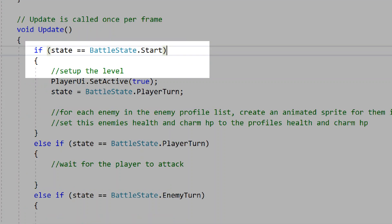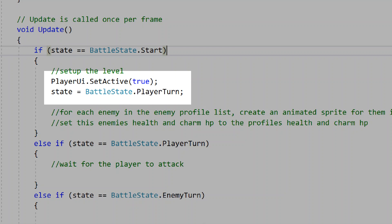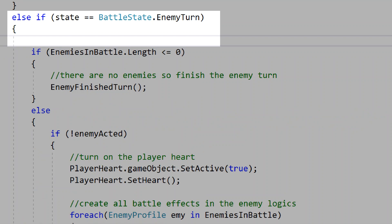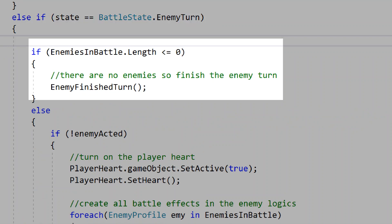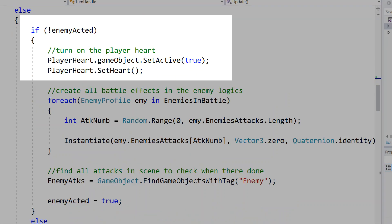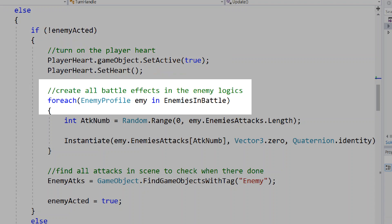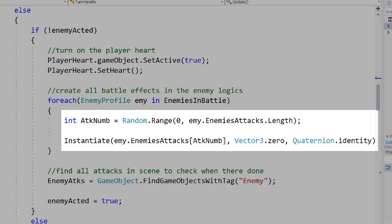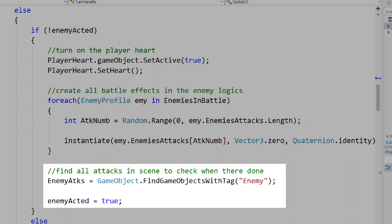In our start state, we'll set the player's UI to true and switch over to the player's turn. In the player's turn, we'll wait for the player's input, then switch to the enemy turn. In the enemy turn, we'll check if there are enemies in the battle. If there aren't, we'll instantly end the enemy's turn. If there are, we'll check if the enemies have acted yet. If they haven't, we'll turn on the player's heart, and for each enemy in our list we'll create an effect for that enemy's attack animation. After each attack is made, we'll find a reference to the enemy attacks by finding each object with the tag 'enemy', then set enemy attacks to true.